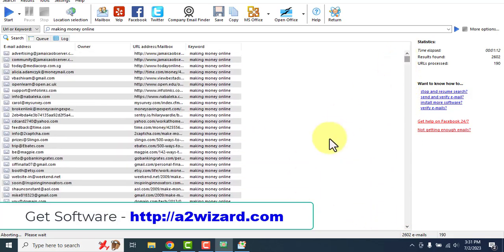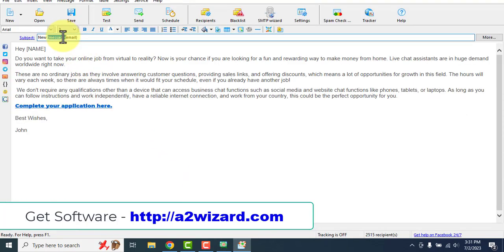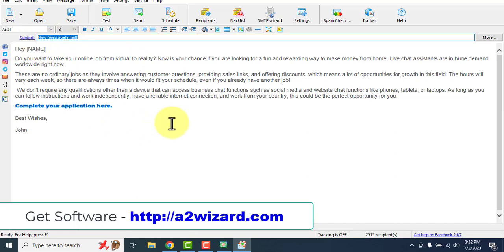Head over to a2wizard.com and get this software today. If you get this software from a2wizard.com, I'll give you some bonuses like subject lines that get more than 70% open rates, which I've been using — they're very good. I'll also send you hundreds of email swipes which I've used and which are doing very well. My students are having great success using those emails.